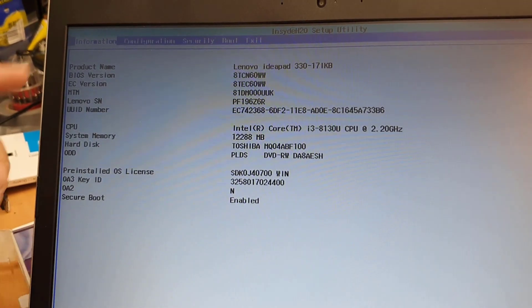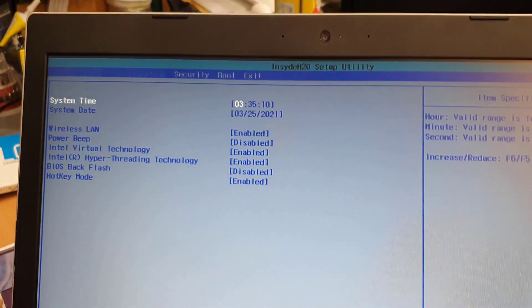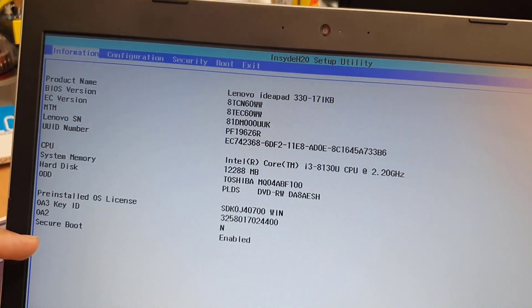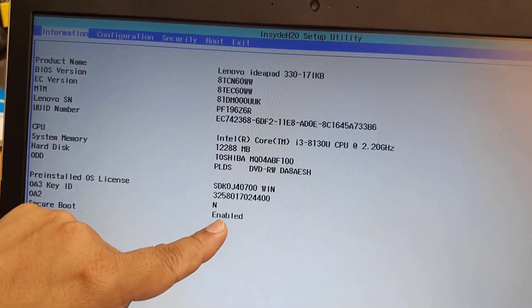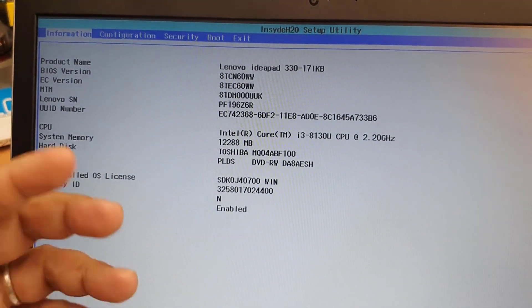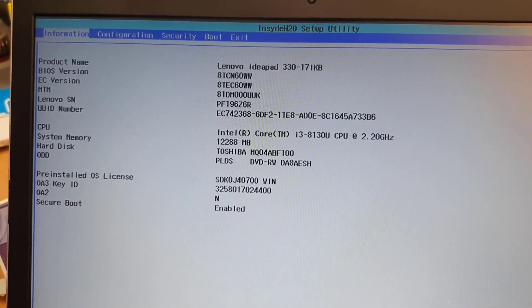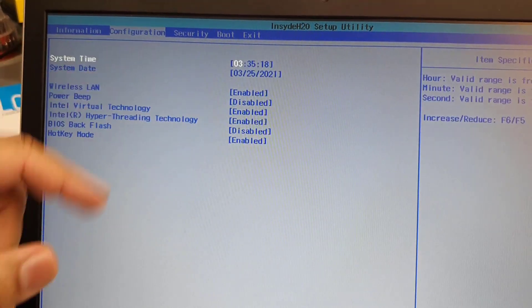From here, if you go to configuration, first could be the secure boot as it says enable. We must need to make it disabled due to enable the USB boot. So first go to configuration.